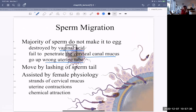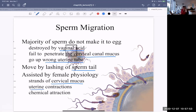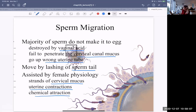How do they move? They move by lashing the flagellum — the tail called the flagellum — and are assisted by female physiology. There are strands of cervical mucus that lay a bit of a pathway, like a landing strip. Uterine contractions driven by prostaglandins in semen also help the sperm along, as does chemical attraction from substances exuded by the egg.